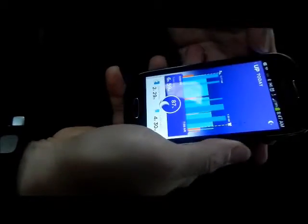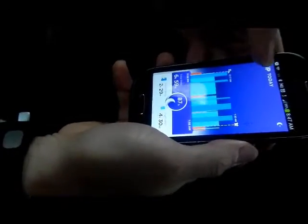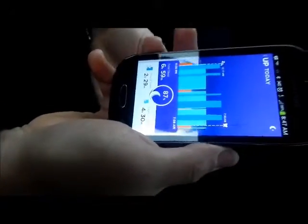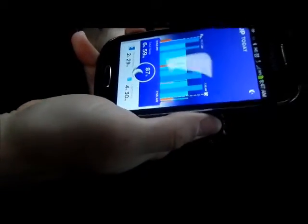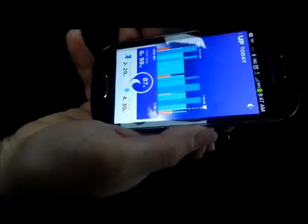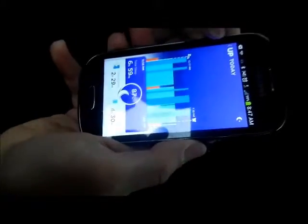And you can set it up so that it wakes you up when you're in light sleep instead of deep sleep, so that you feel more rested, up to half an hour before when you want to get up.